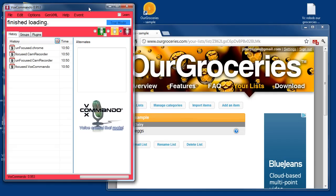Welcome to another Vox Commando tutorial. I'm going to show you how to set up Robo Browser, which is a new plug-in included in version 0.953 of Vox Commando. I'm going to show you how to set it up to work with Our Groceries, so that you can add items to your grocery list with voice commands, and they'll show up on your Our Groceries account, which can be used on PC or your mobile device.